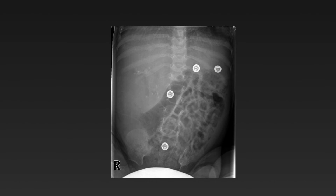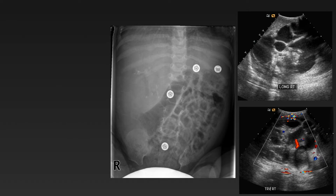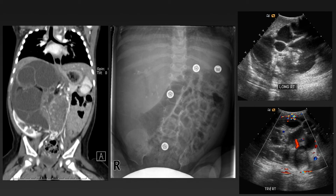Another baby with a large left-sided abdominal mass shows a pattern of amorphous calcifications in the right flank on radiograph. Ultrasound shows a mass with mixed cystic and solid components. CT demonstrates displacement of the right kidney inferolaterally by a large cystic and solid retroperitoneal mass. At biopsy, it was shown to be a retroperitoneal teratoma.